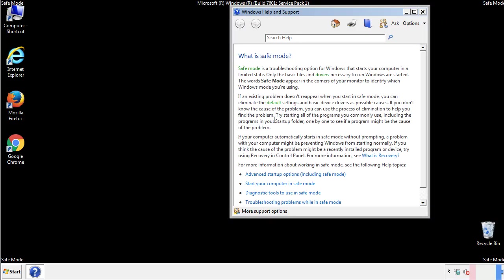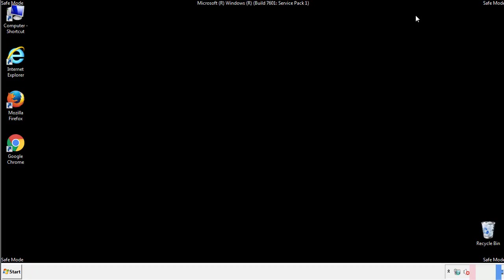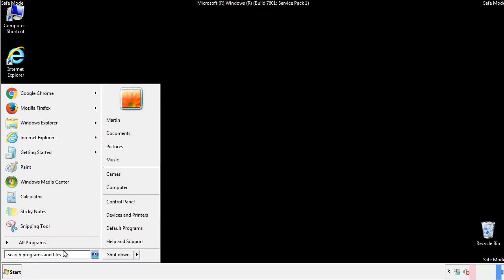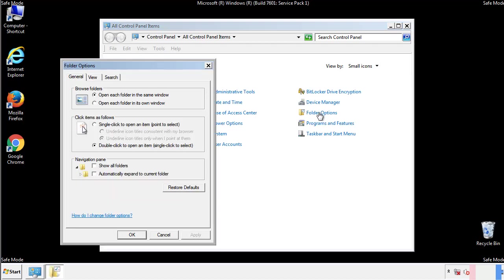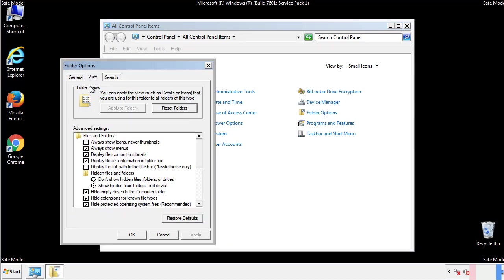Before we get started, we want to make sure that all the files and folders are visible. From the control panel, click folder options, view, and click the check box to make sure that we don't miss anything.